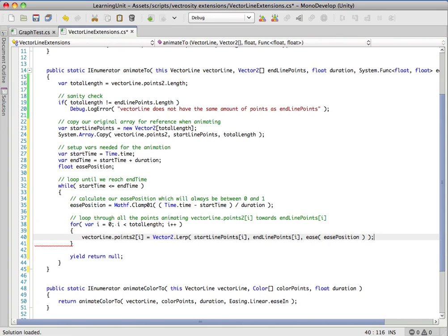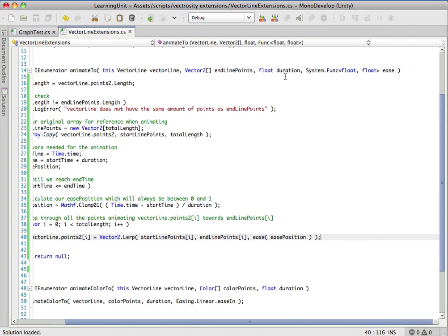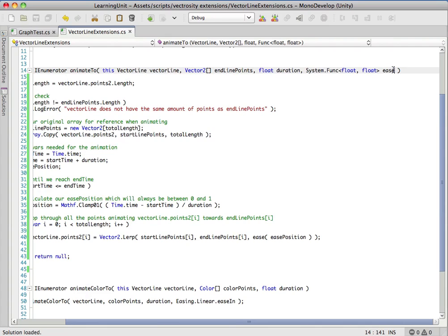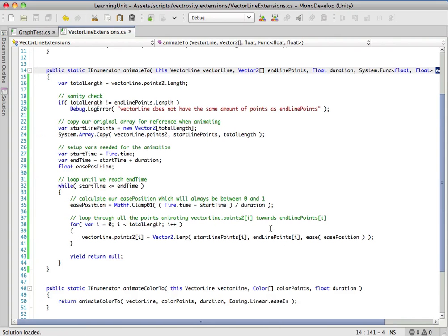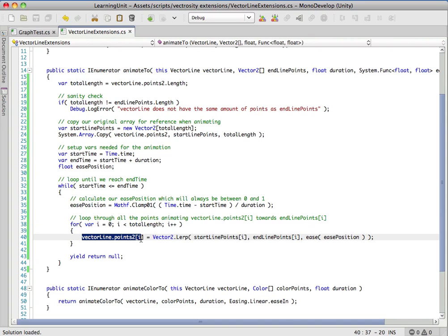This is where the easing equations come in. Remember up here, the variable ease is actually a function that takes in a float which is the ease position and returns a float.